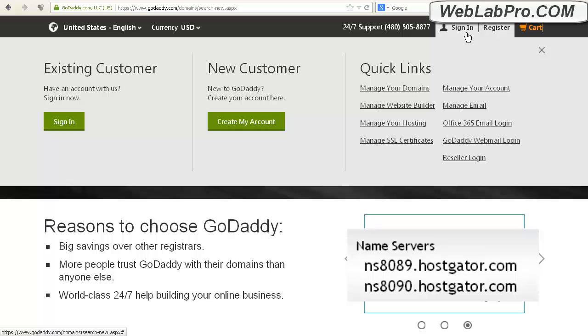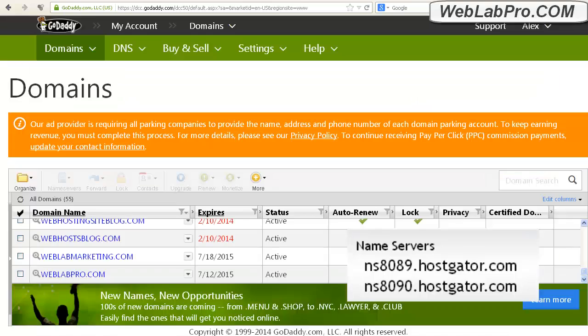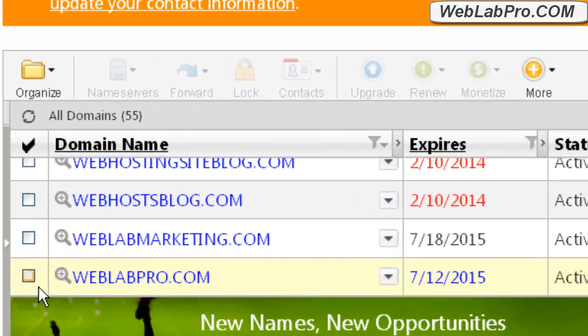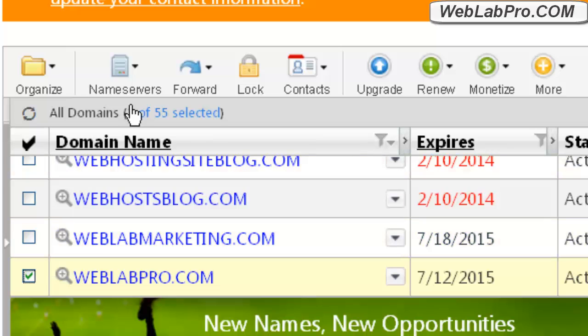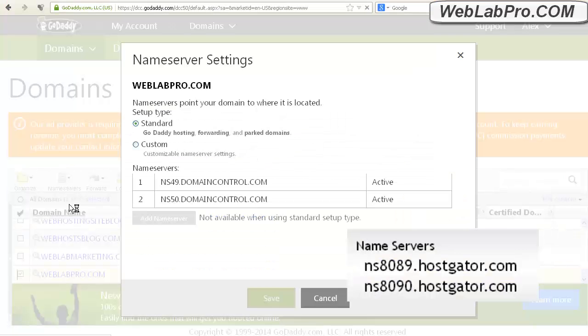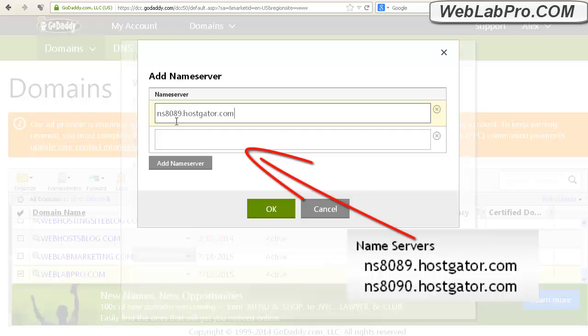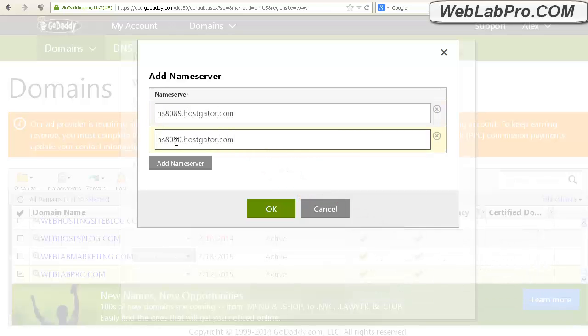For our hosting account, they are NS8089.hostgator.com and NS8090.hostgator.com. So we'll take these and submit them to our registrar. We'll log into GoDaddy, find our way to the control panel for domains and under the domain that we purchased, we'll set the name servers to point to that web host. And that's it. That's all you have to do here to point your domain to your web host.